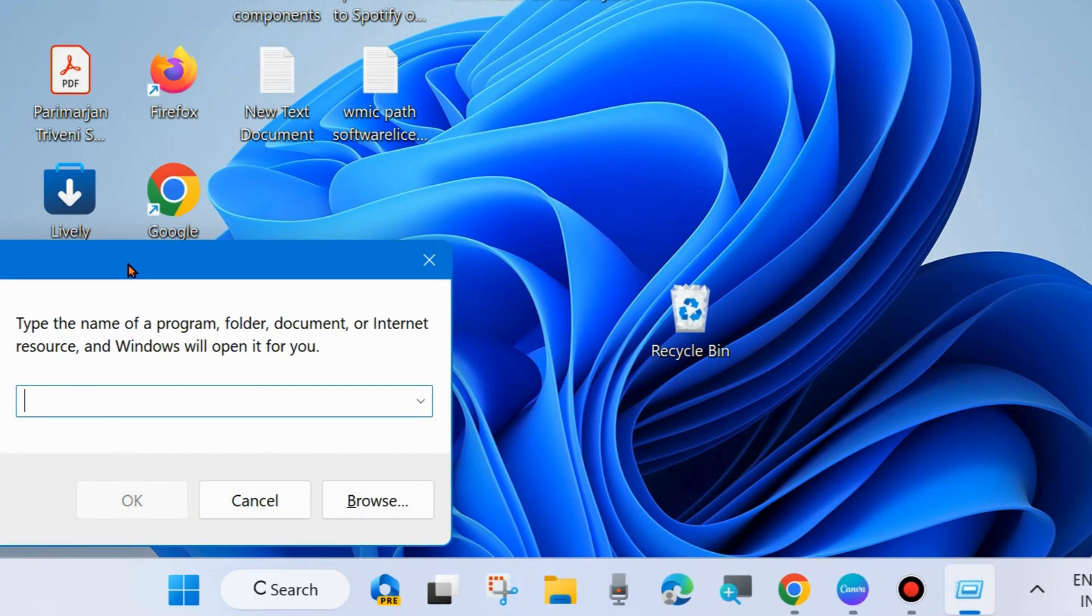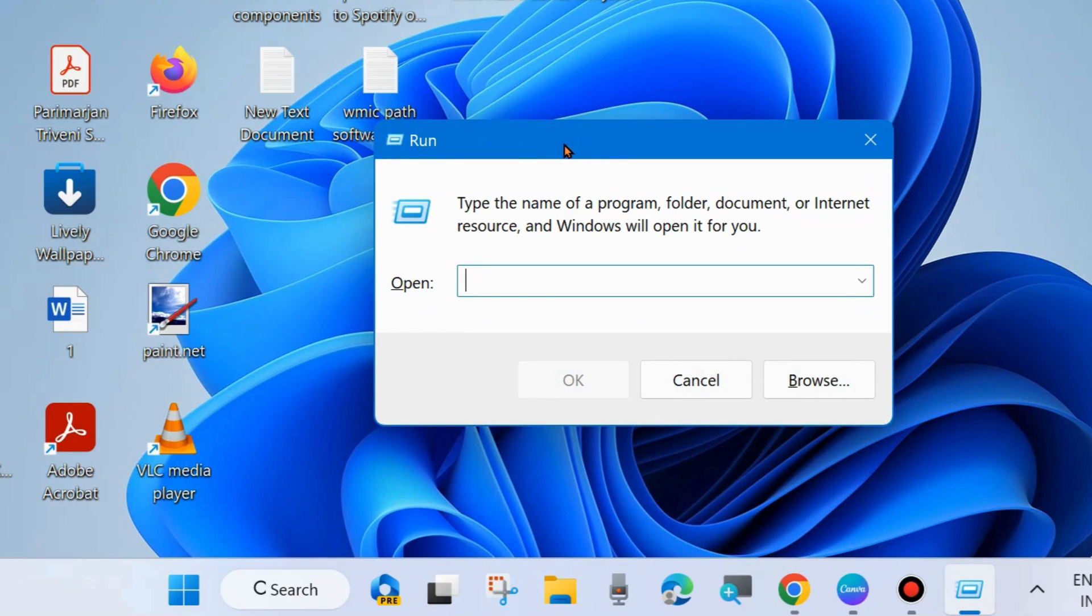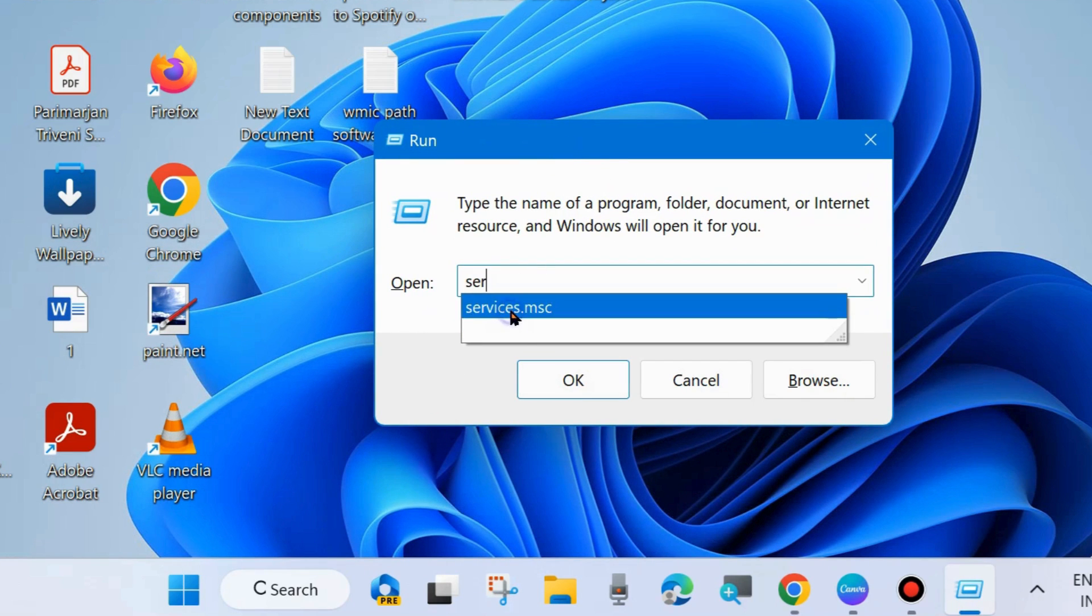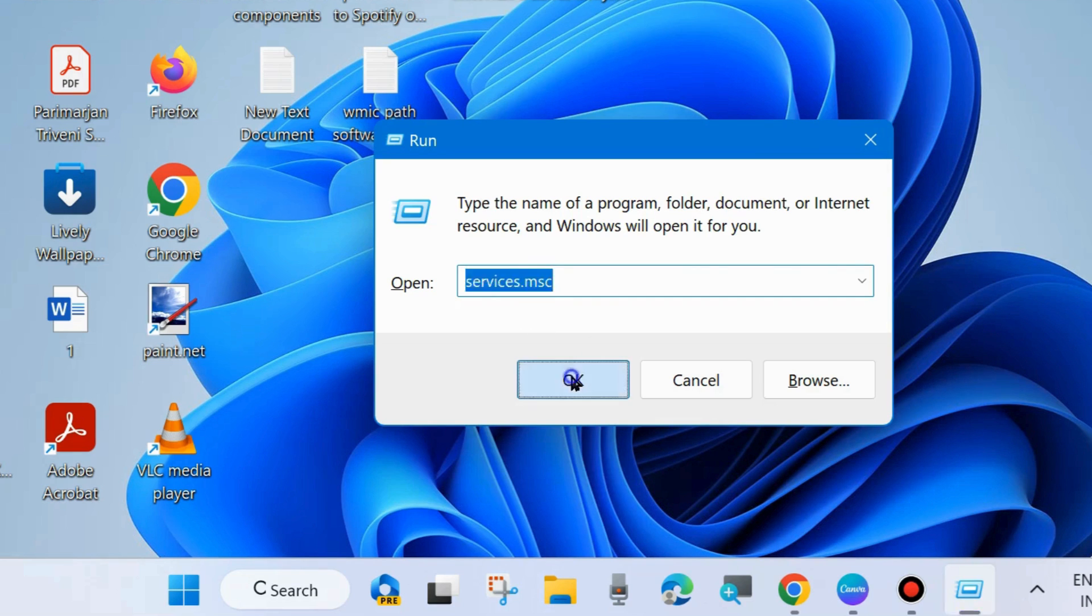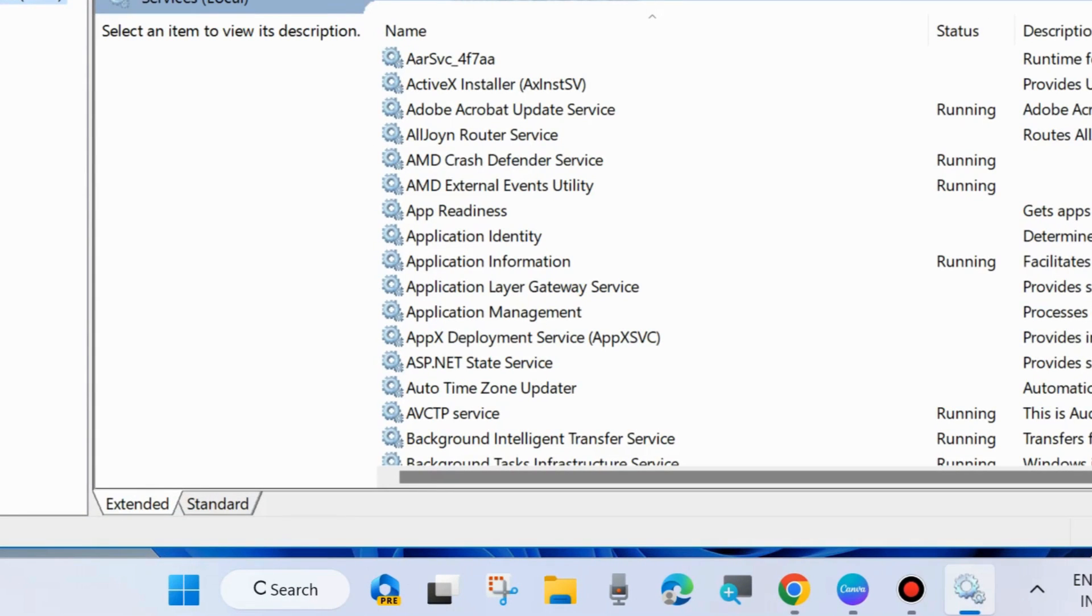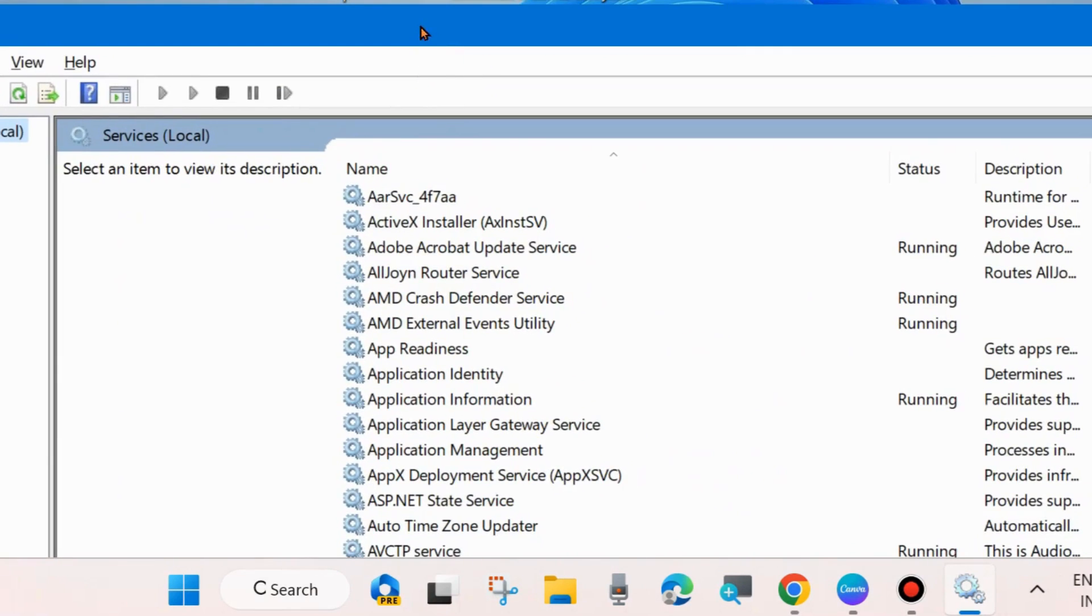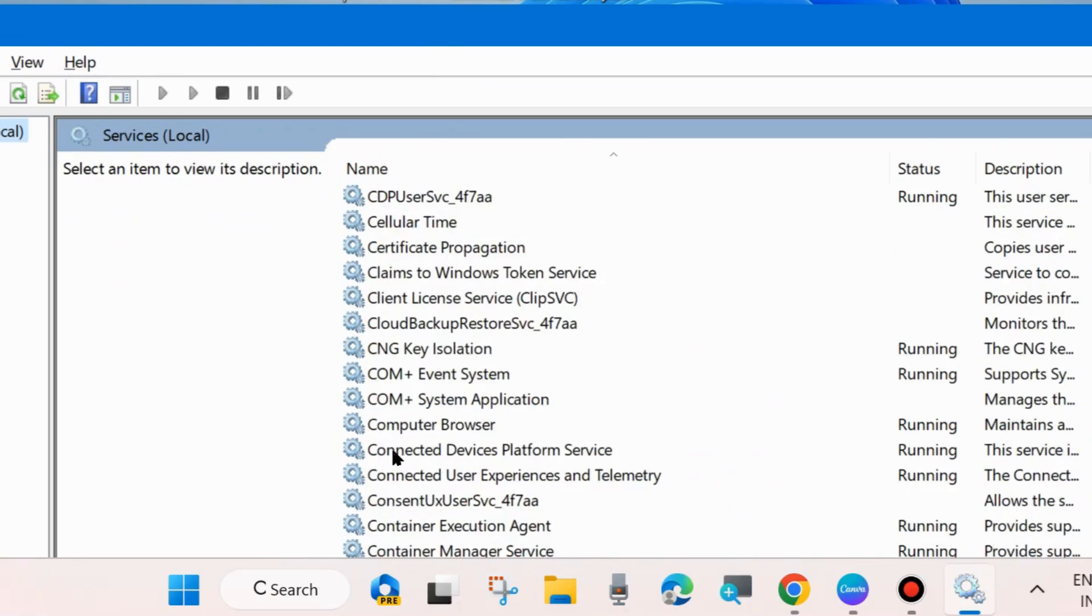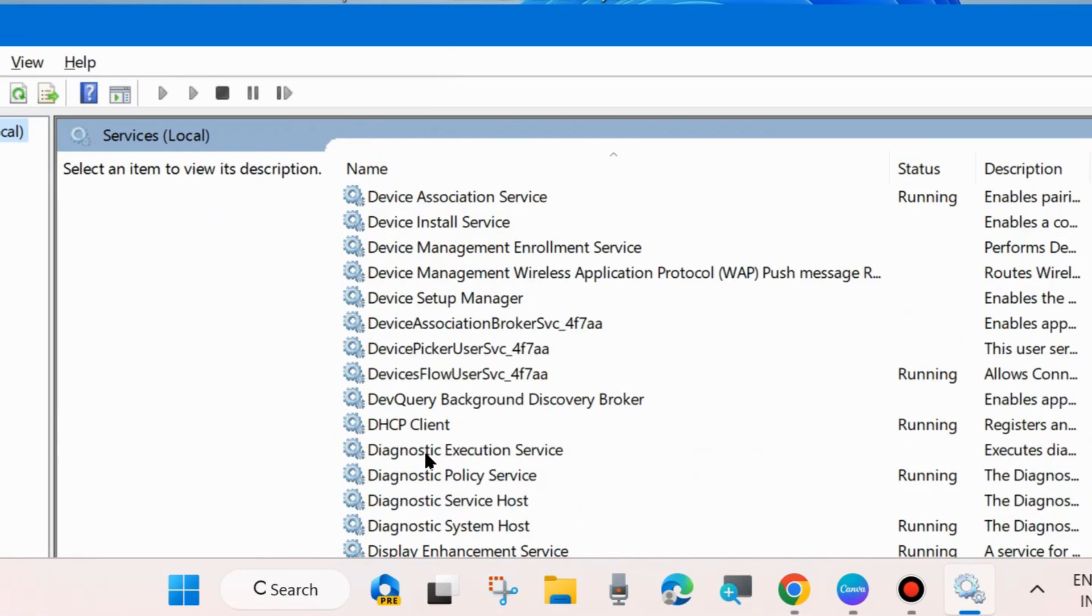Go to the Run command box by pressing Win+R shortcut key. Type 'services.msc' to open Services window in your system. Click OK and the Services window will open. Look for Google Update Service.